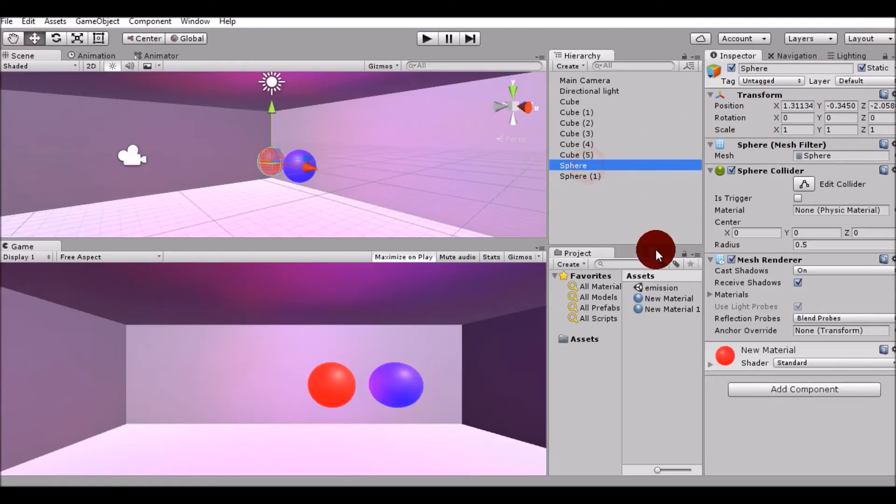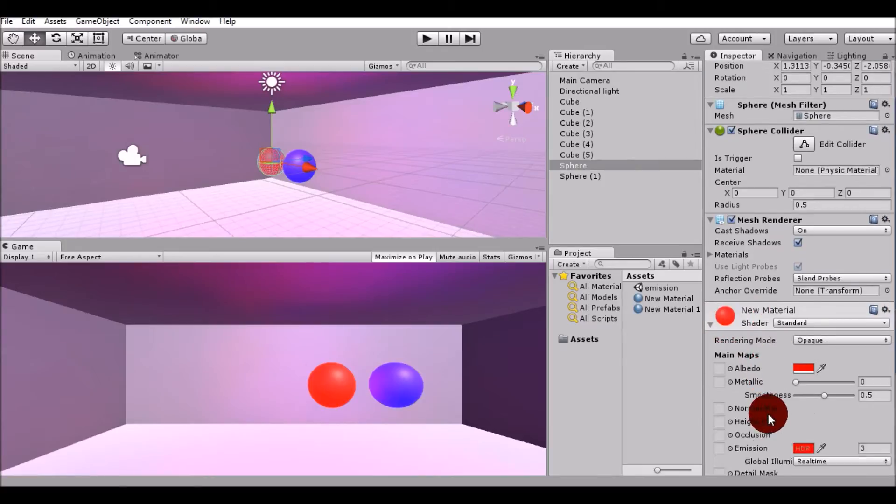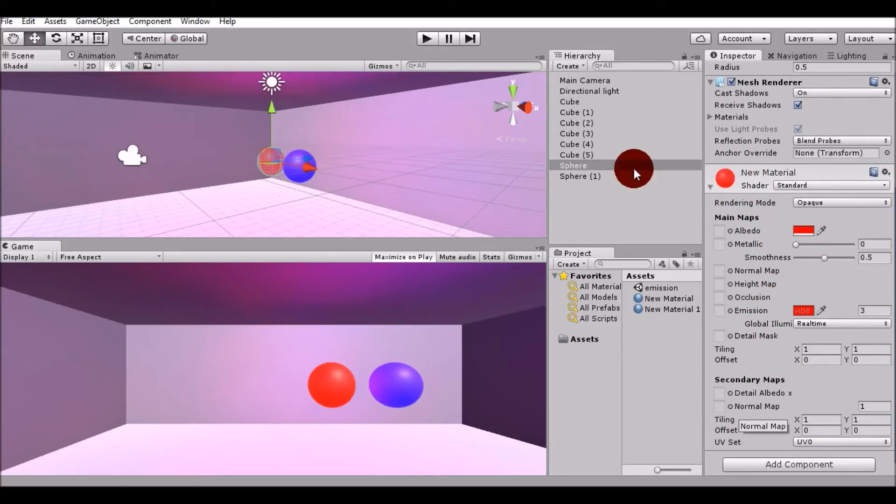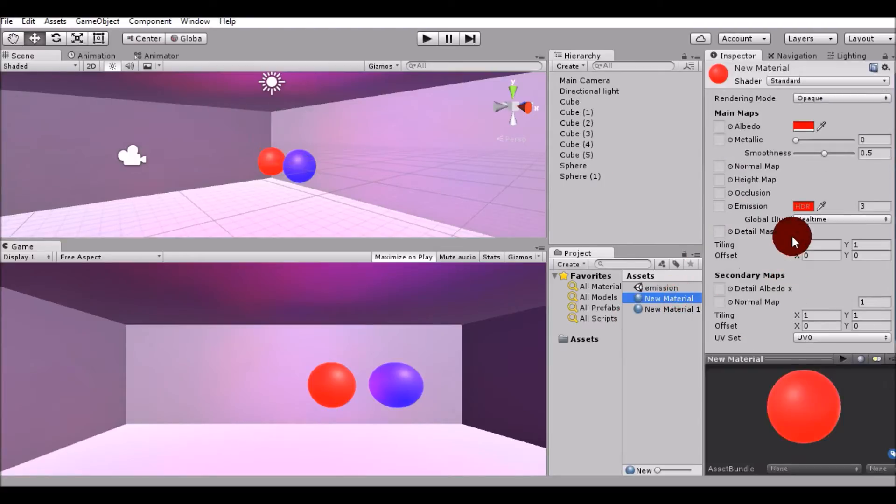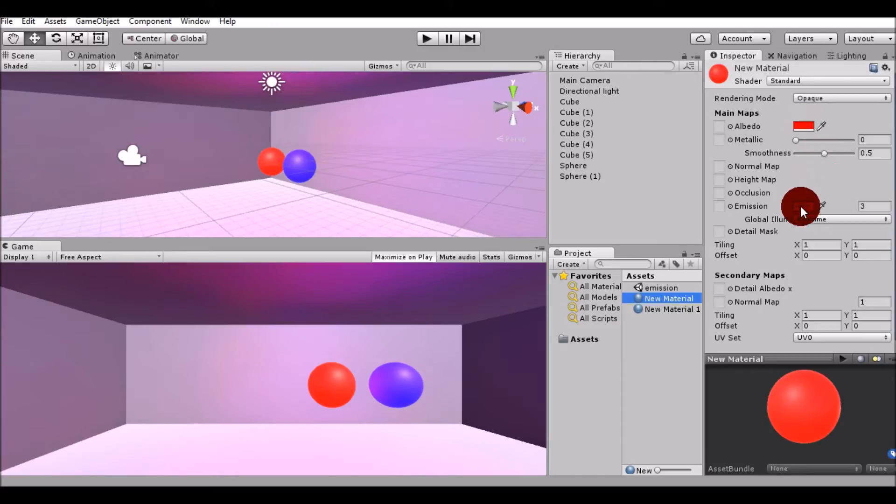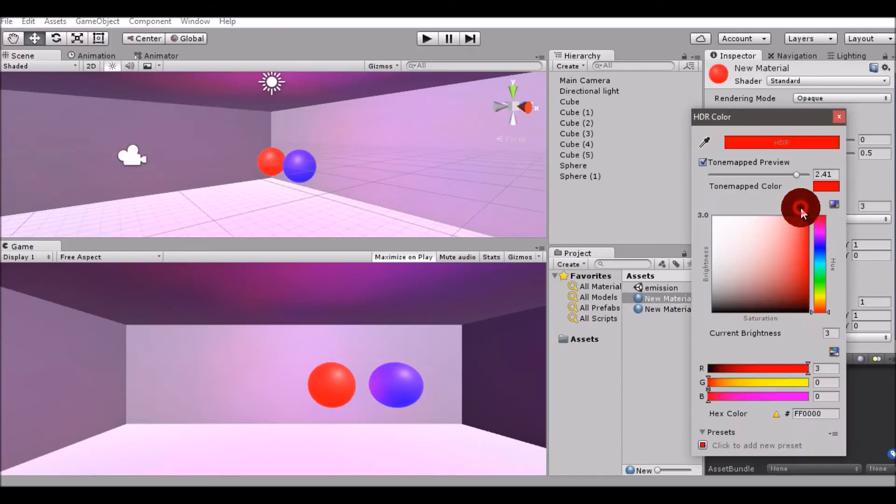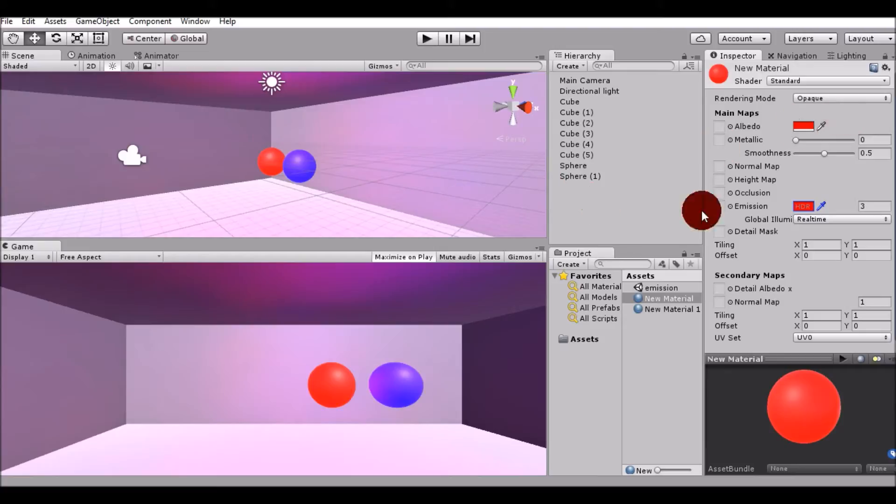These are the materials that are used by the spheres. In this material, I have set the albedo to one color, that is red, and I have set the emission to the same color so that it emits the same kind of light.